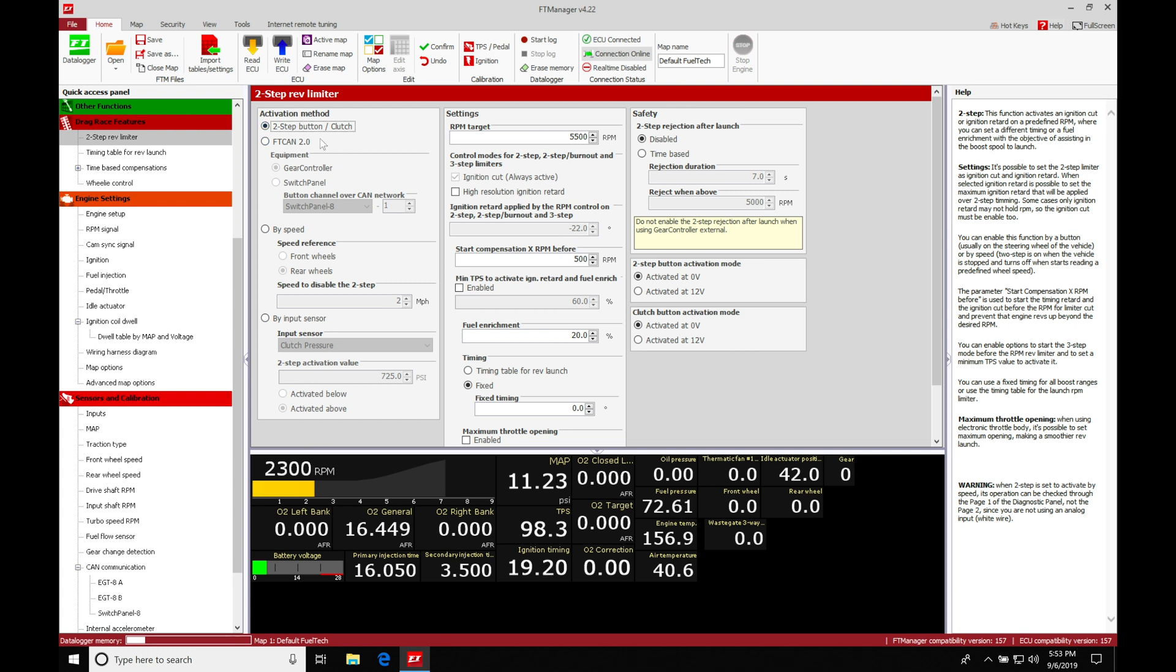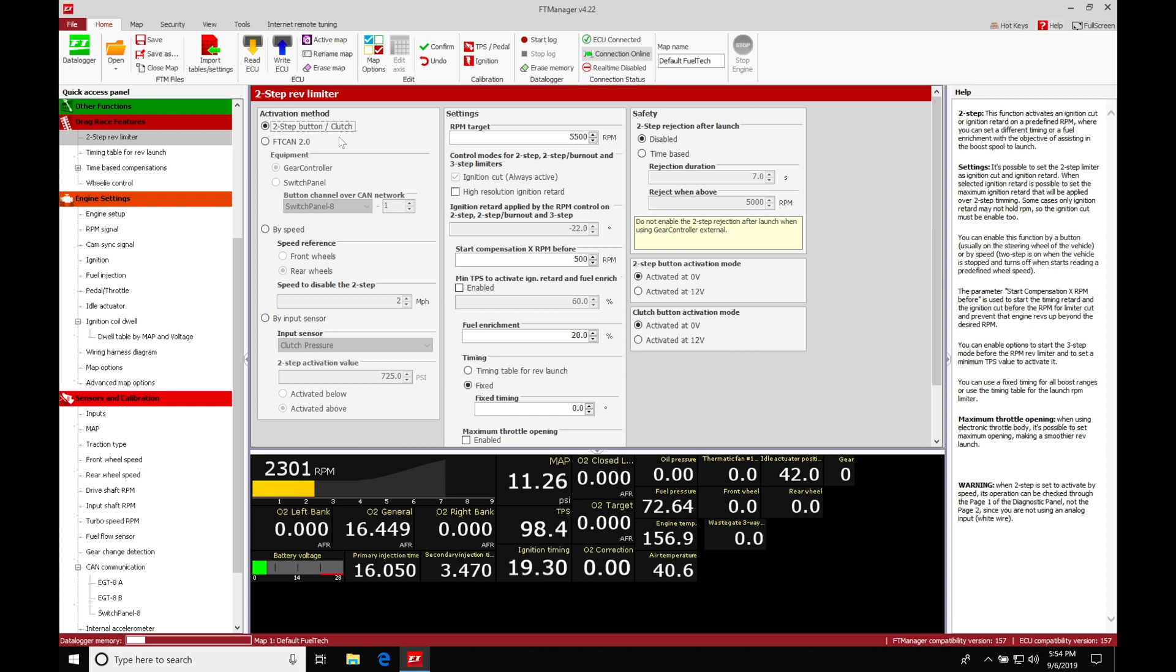So let's take a look first at our two-step button slash clutch method. This is probably the most simplistic way to enable a two-step. Now when we do this, we have to actually wire in an actual clutch switch or a momentary button when we're going to want to use this. And a momentary button would be located on the steering wheel.